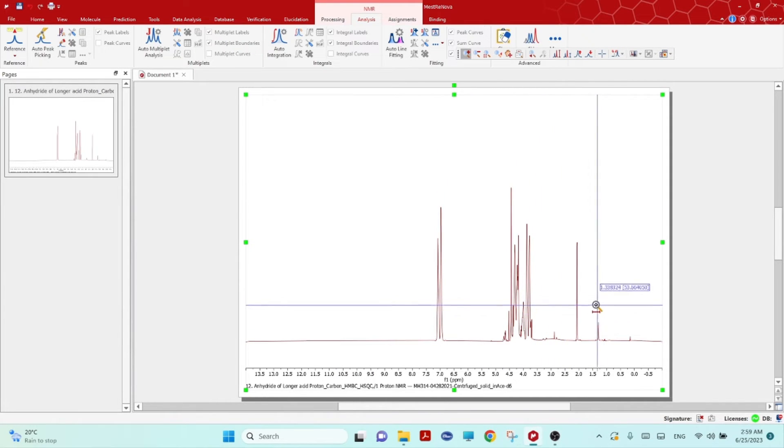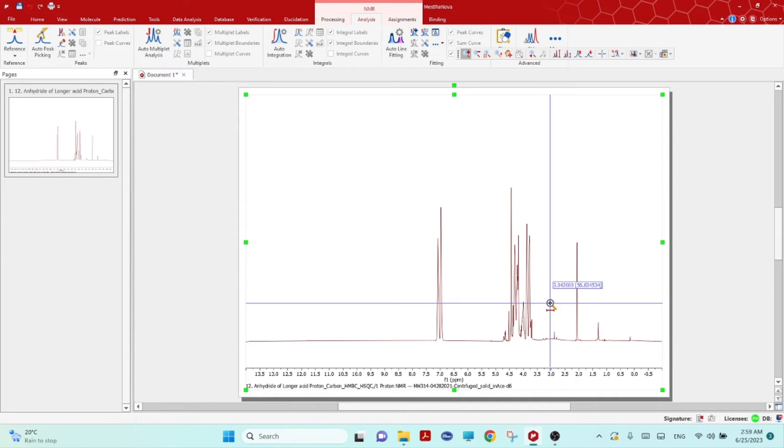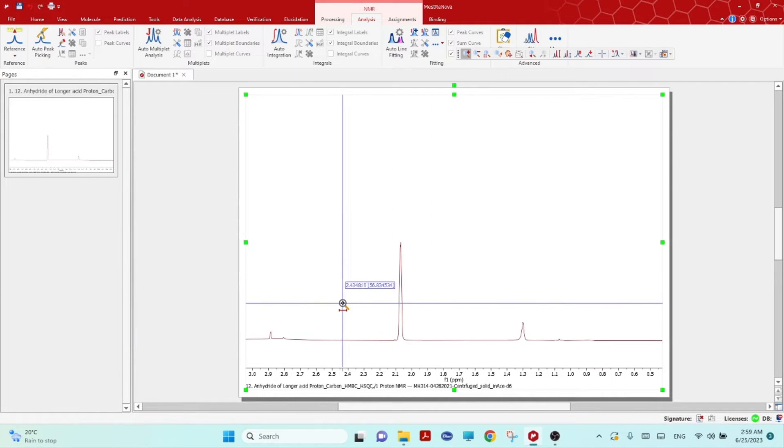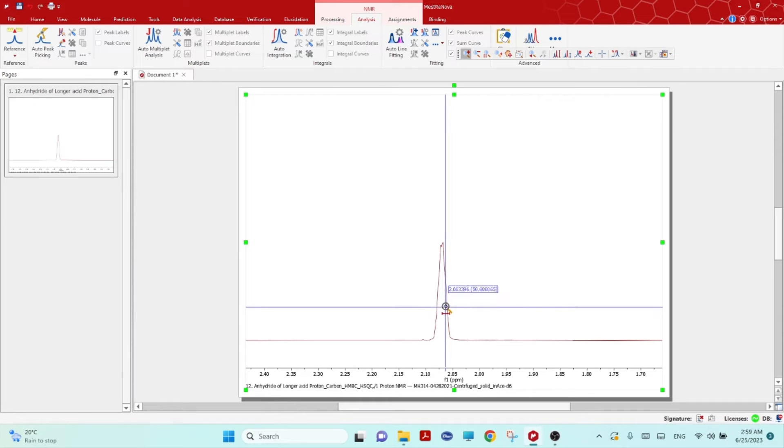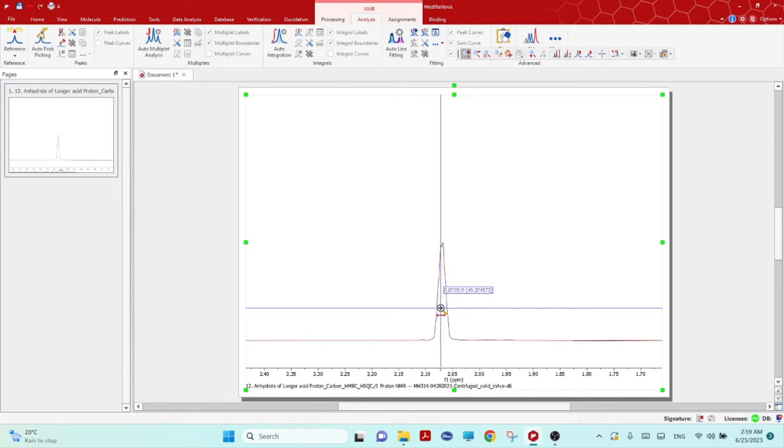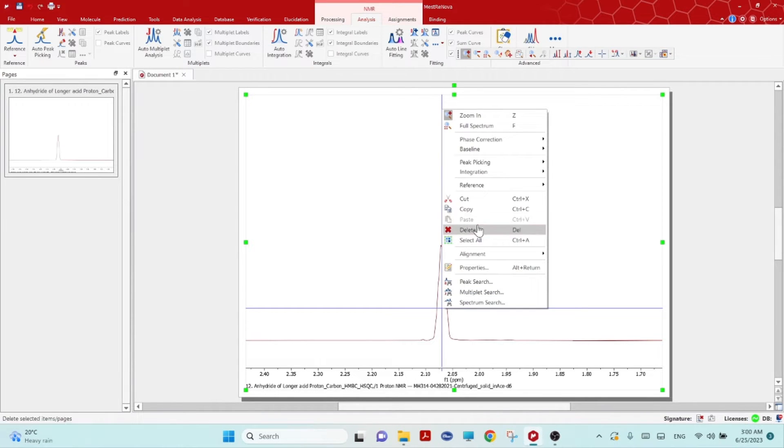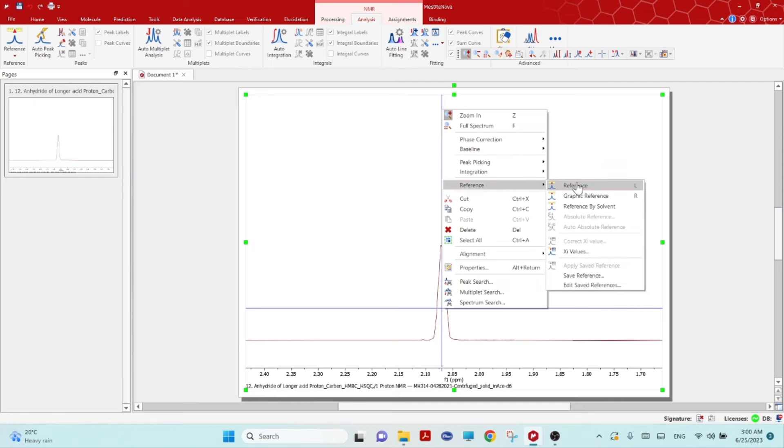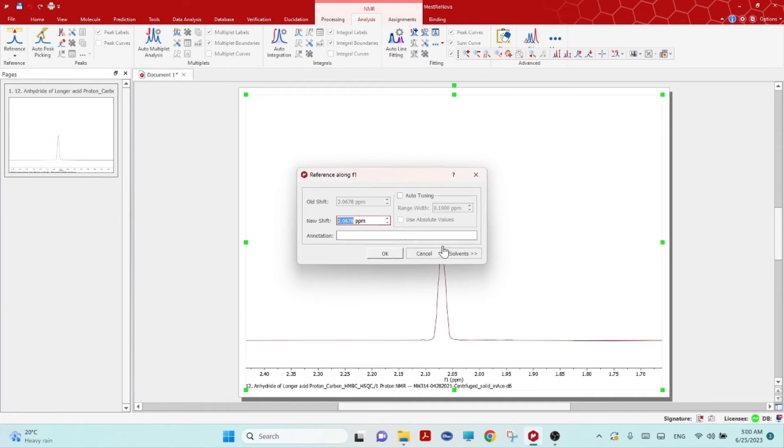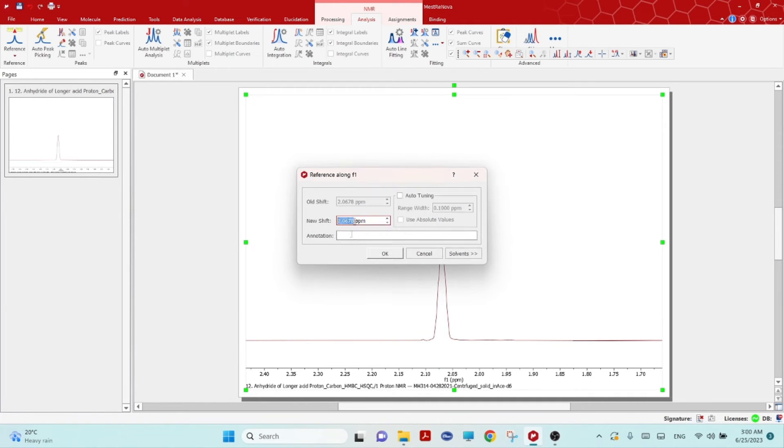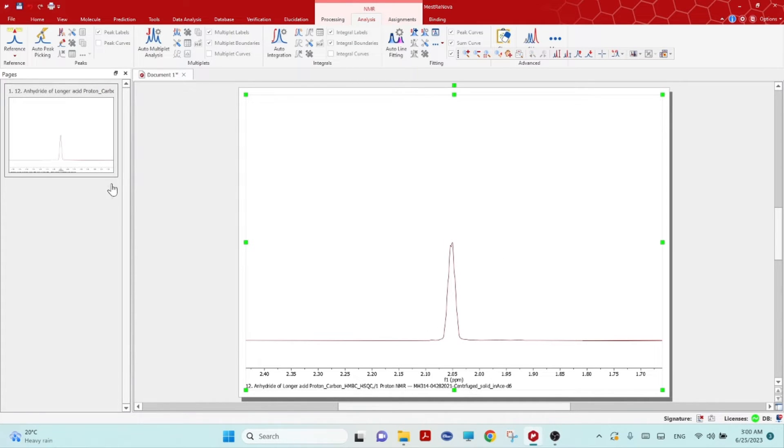Zoom this area. My solvent was acetone-d6, so here it is showing 2.06. You can right mouse click and go to reference and click on this peak and you can put 2.05, that is the acetone peak. Click OK.